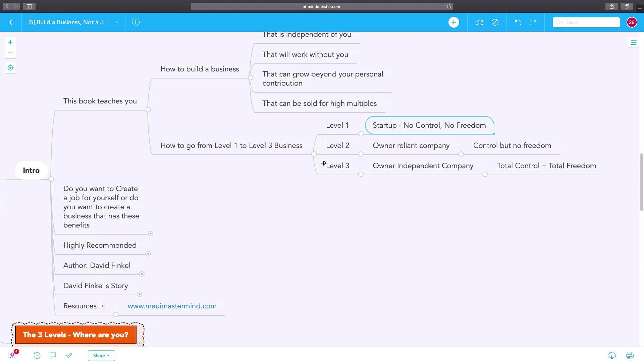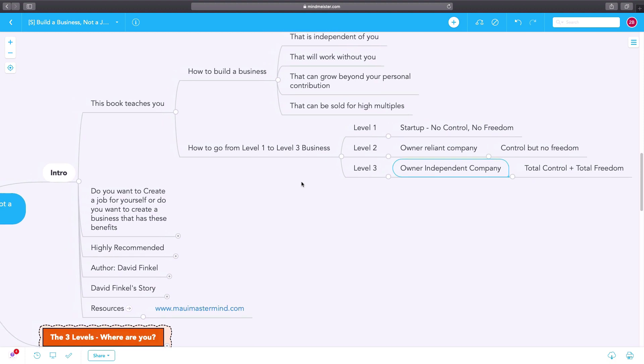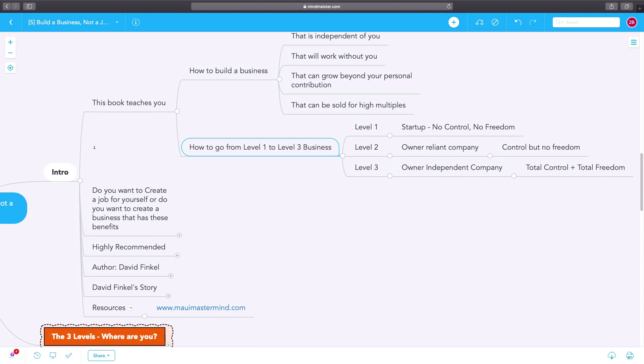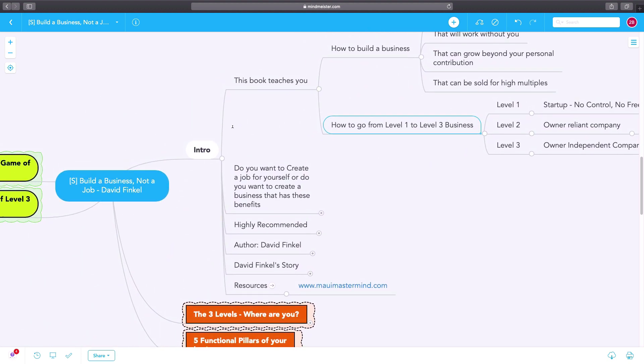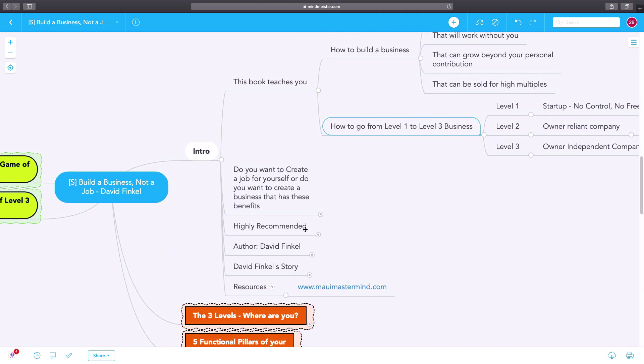Level three is where the company is independent of the owner. There's total control of the business and total freedom. So how do you go from level one business to level three business? That's what David talks about in this book, Build a Business, Not a Job.